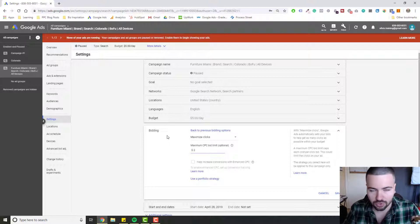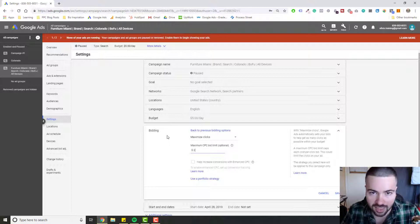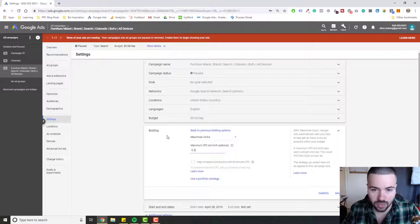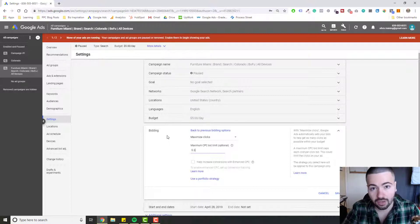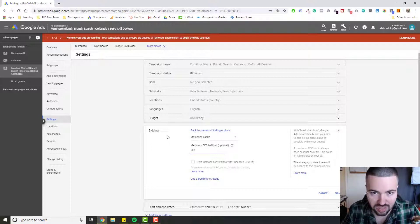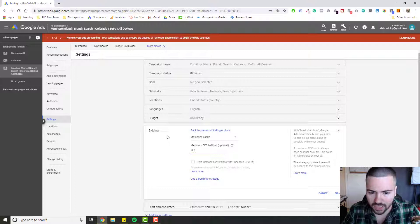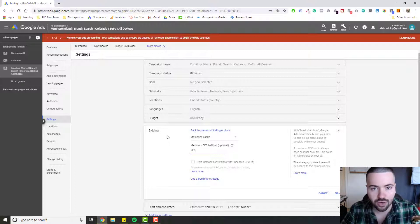So if you have a client, for example, or you're just starting your account and you want to get your ads out as quick as possible, this is where Maximize Clicks really comes into play. I wouldn't say it's a strategy you should leave in your account over the long term, but that's always something you should test. This is just another tool in your tool belt, so go ahead and check this out if it sounds interesting to you, give it a shot, and let me know what happens.